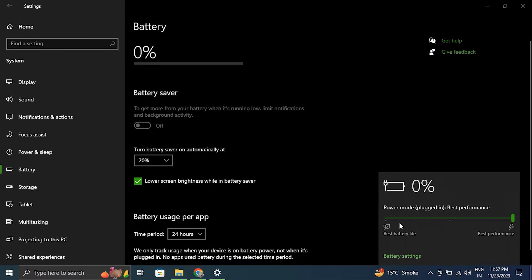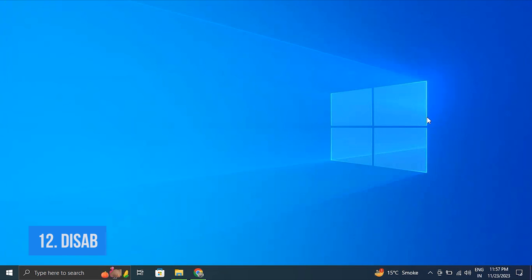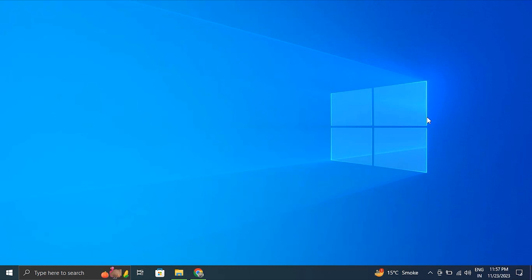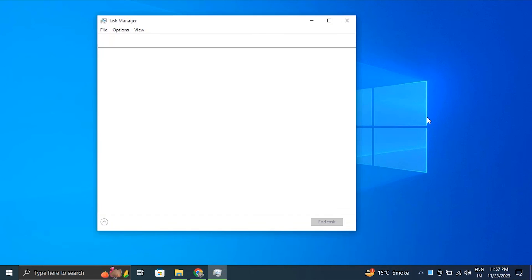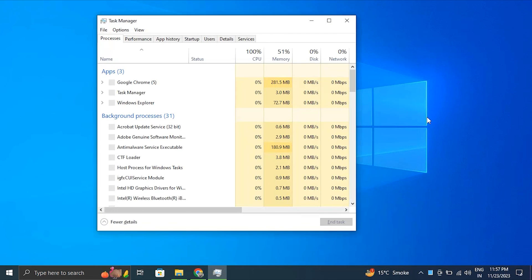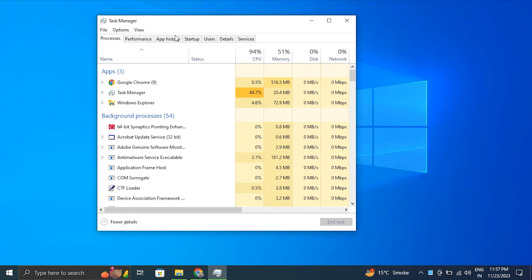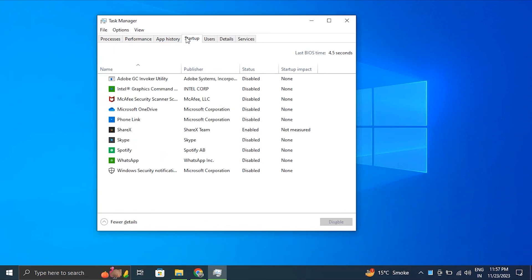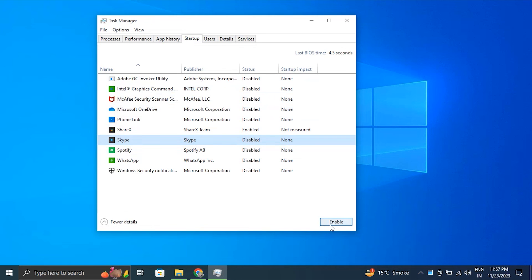Number twelve: Disable startup programs. For this, press Ctrl plus Shift plus Escape to open Task Manager. Then go to the Startup tab and make sure to disable any third-party software that you suspect might be causing conflict with this issue. After that, simply restart the computer.